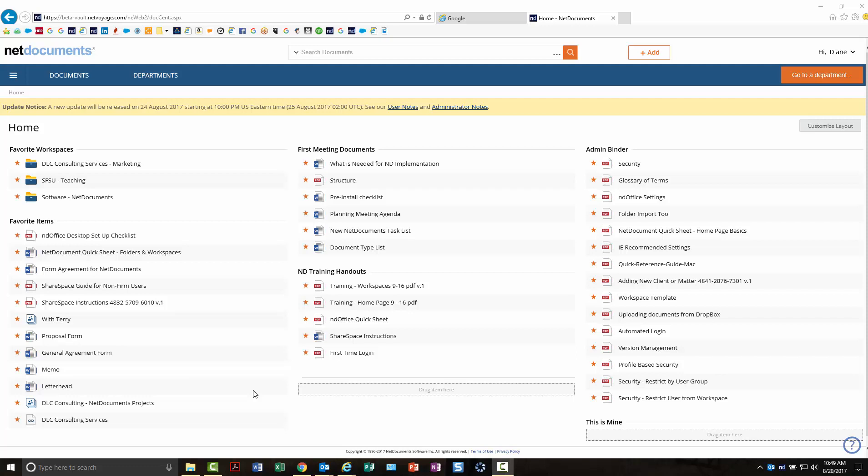This is a short video to show you what the new NetDocuments web interface will look like starting on Friday, August 25th, when you come into work.